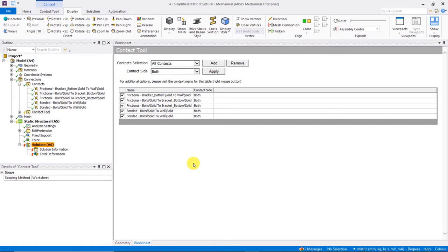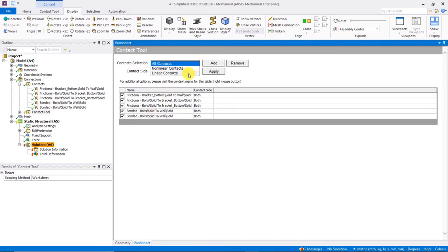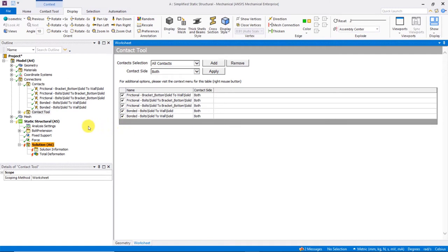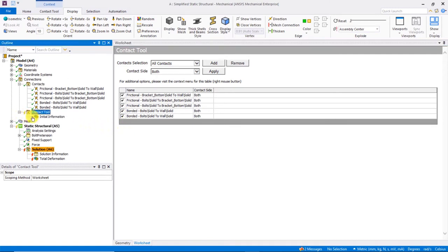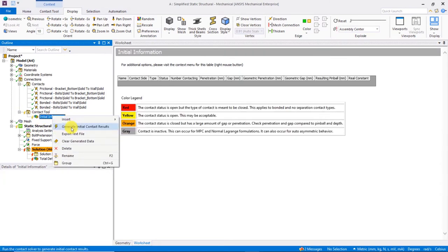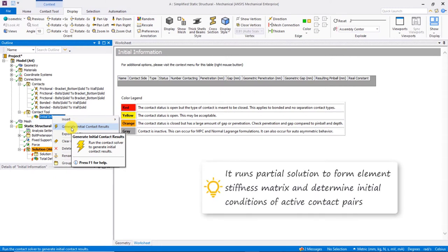Highlighting the contact tool folder, we see a worksheet complete with a list of all the previously created contact regions with options to select or filter out any particular region. We also have options to filter non-linear and linear contacts, as well as target and contact sides or both. Now, by default, all regions and all sides are included. If we expand the contact folder, we see initial information. If we right mouse click, we see an option to generate initial contact results. This will run a partial solution just to form the element stiffness matrix and calculate all the initial conditions of all the active contact pairs for each region. Let's take the defaults and run this solution.